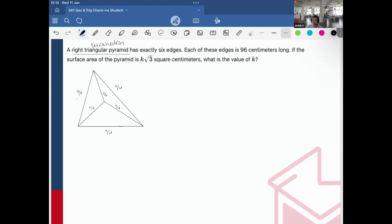The surface area of this right triangular pyramid is the area of one equilateral triangle, which is s squared root 3 over 4. Since there are four different faces — here's one, here's another, here's the third, and then the big one overall — there are four equilateral triangles in total.